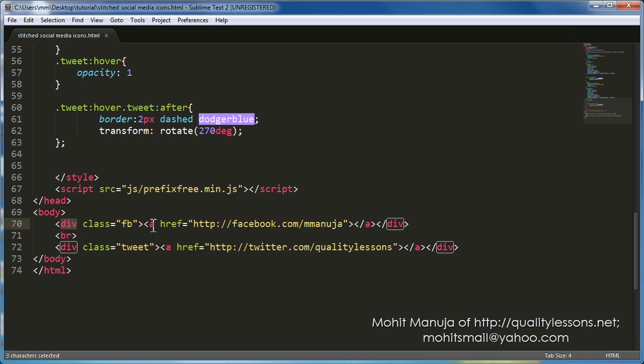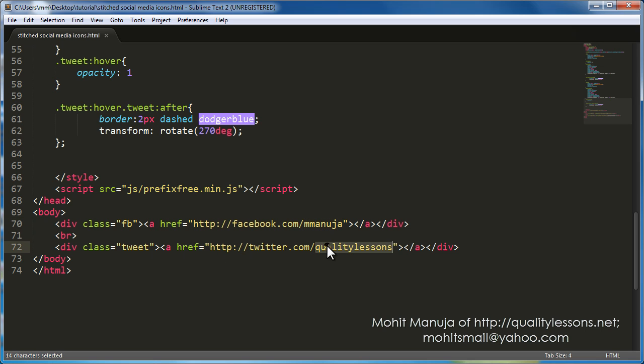Inside the divisions, we have two anchor tags or two hyperlinks, one which points to Facebook.com, my Facebook user ID, the other one that points to Twitter.com, my Twitter username.